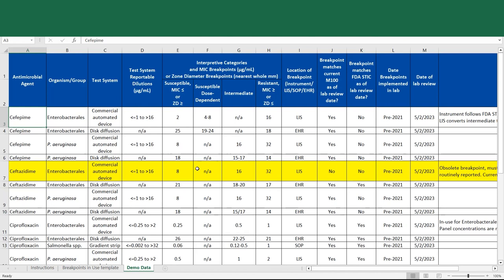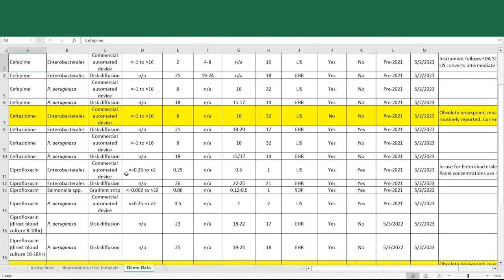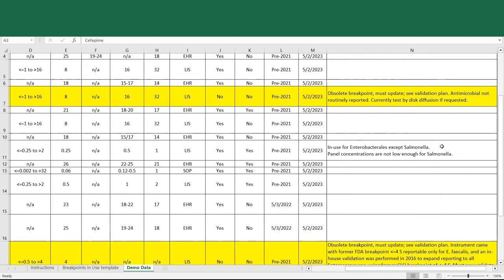We'll do a couple more examples. For ciprofloxacin, enterobacteriales breakpoints from the commercial automated device, the reportable dilutions are less than or equal to 0.25 to greater than 2. The laboratory is using the current CLSI and FDA breakpoints of less than or equal to 0.25, 0.5, and 1. And it's noted that these are in use for enterobacteriales except salmonella, and that the panel concentrations are not low enough for testing salmonella.